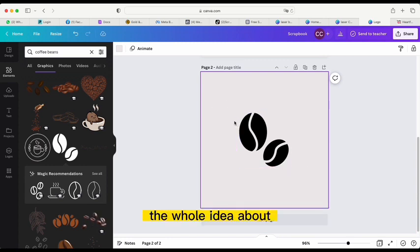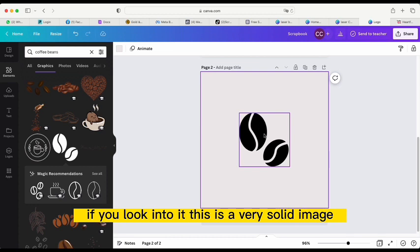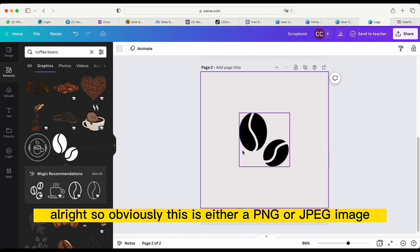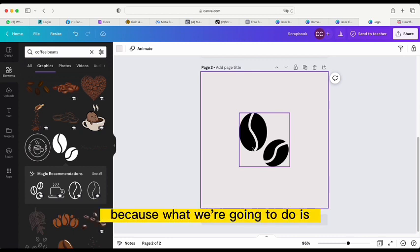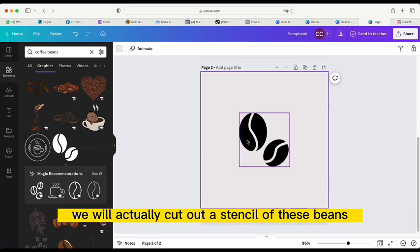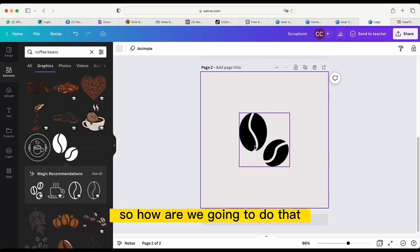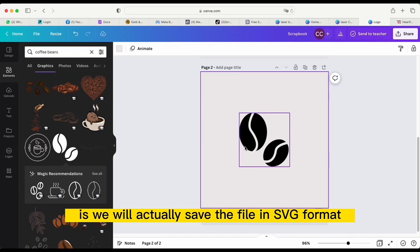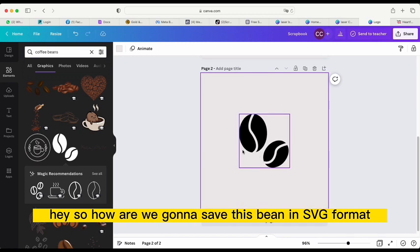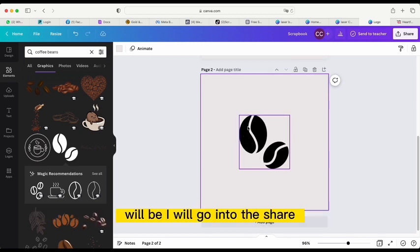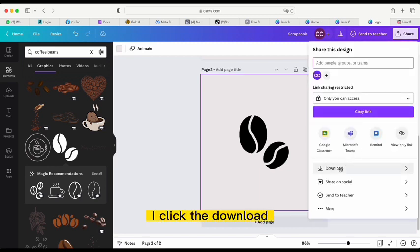For example, this image that we selected — if you look into it, this is a very solid image. It's either a PNG or JPEG, because what we're going to do is cut out a stencil of these beans. To do that, we will save the file in SVG format. I'll go into Share and click Download.